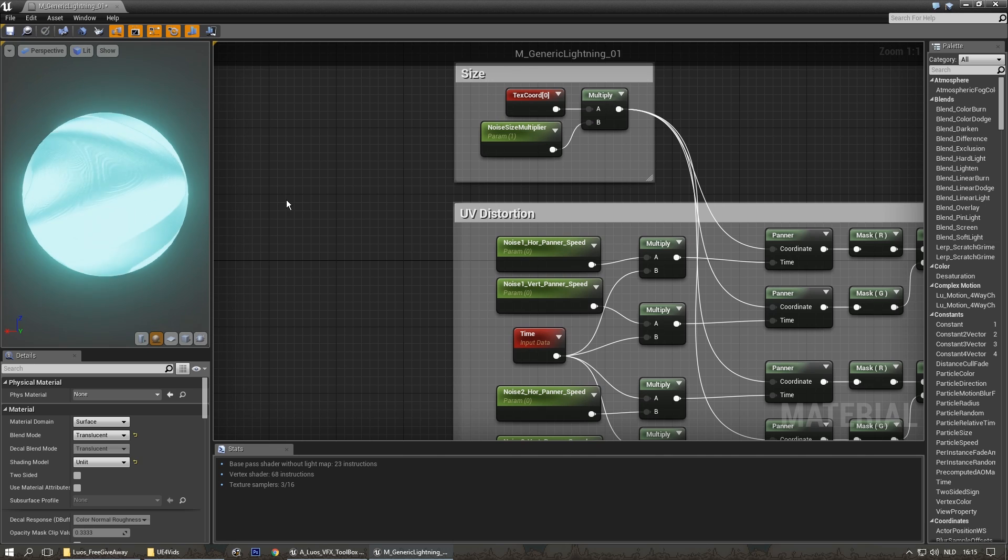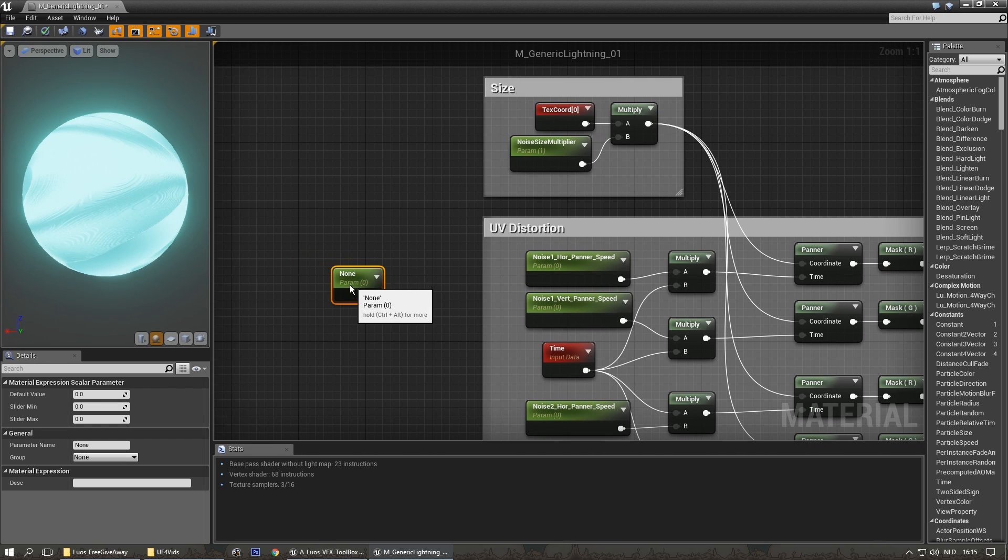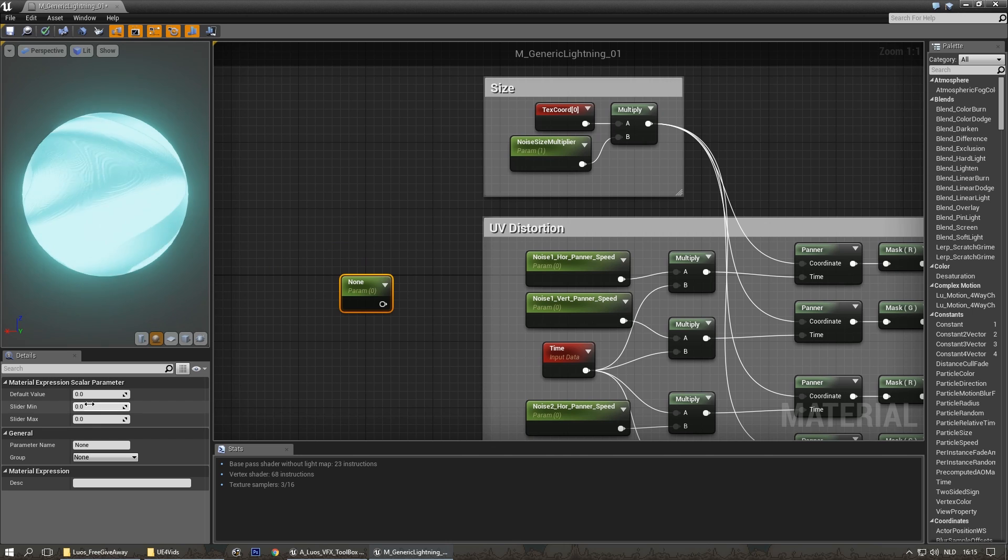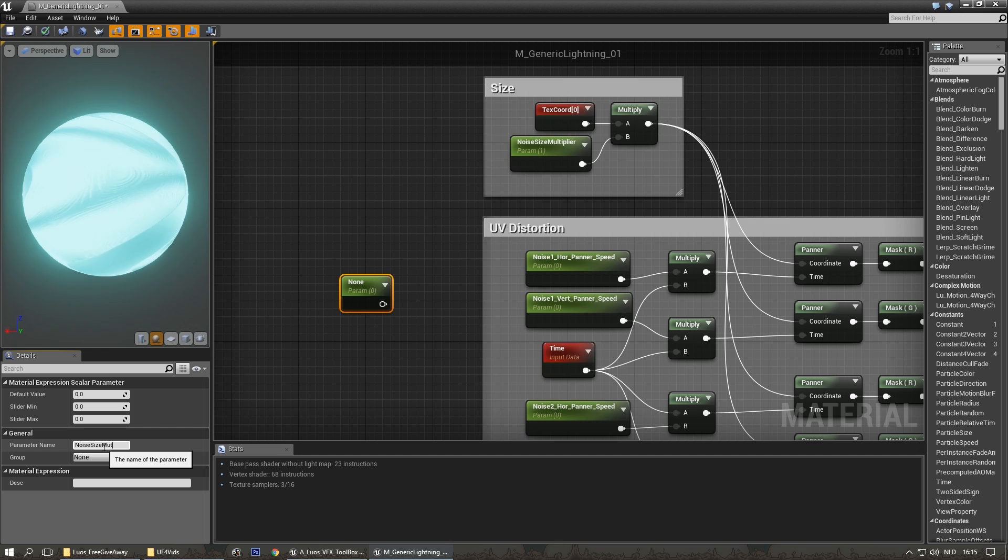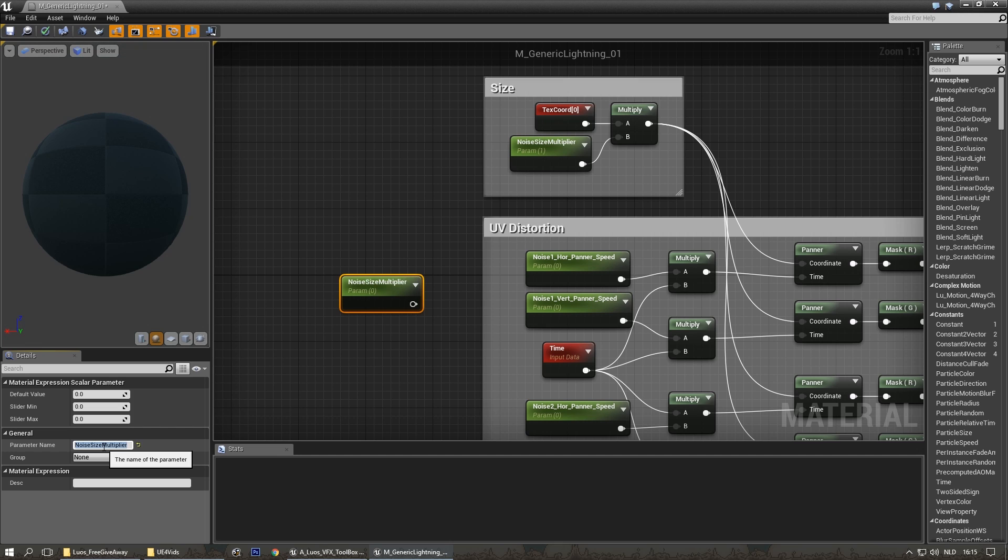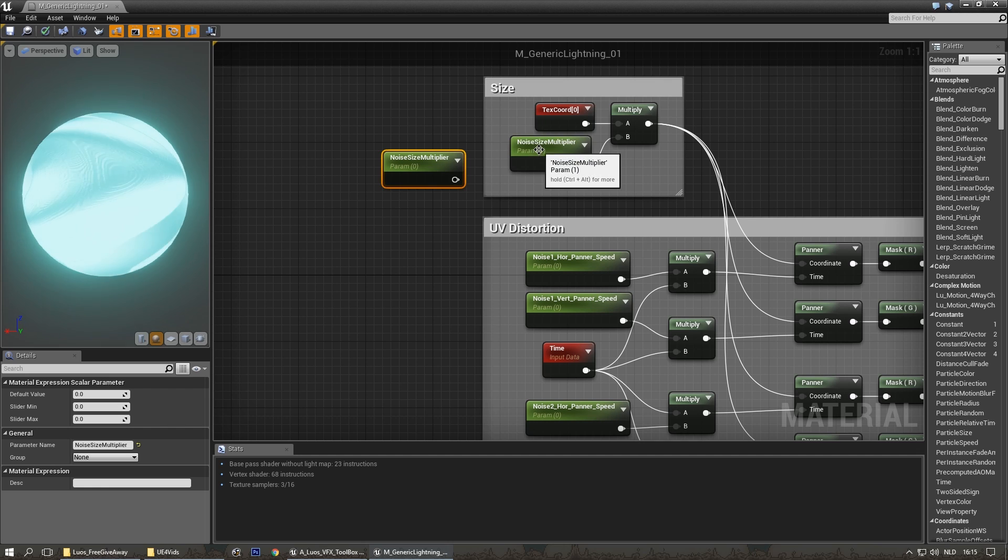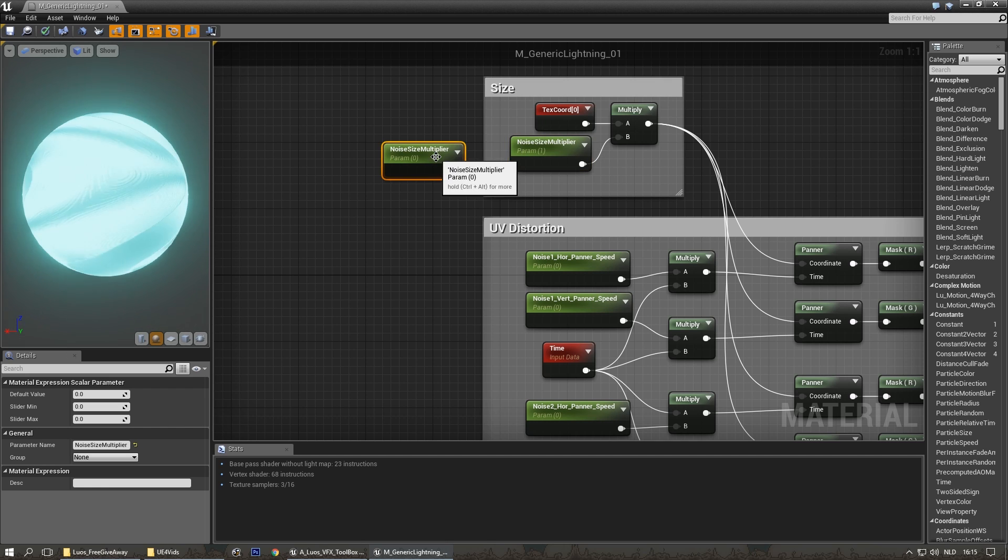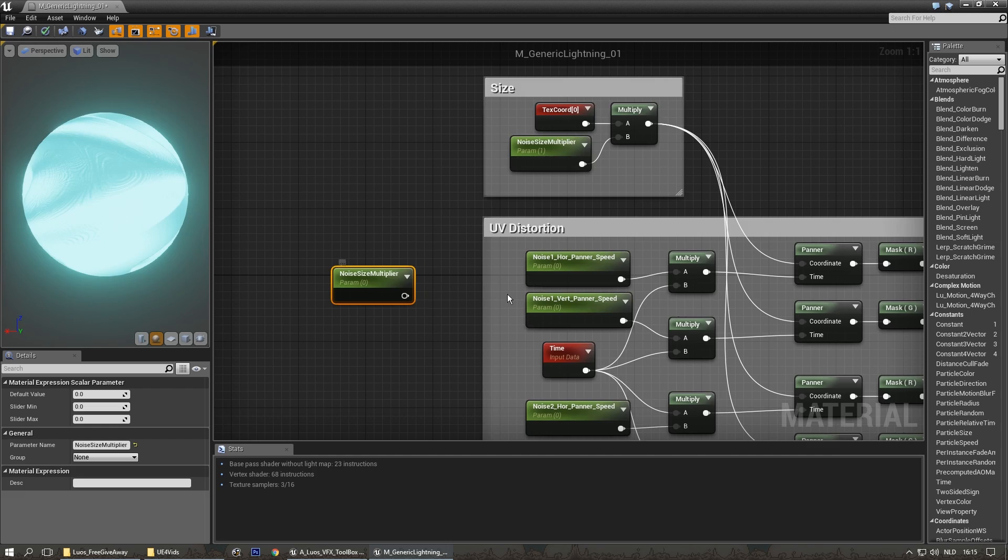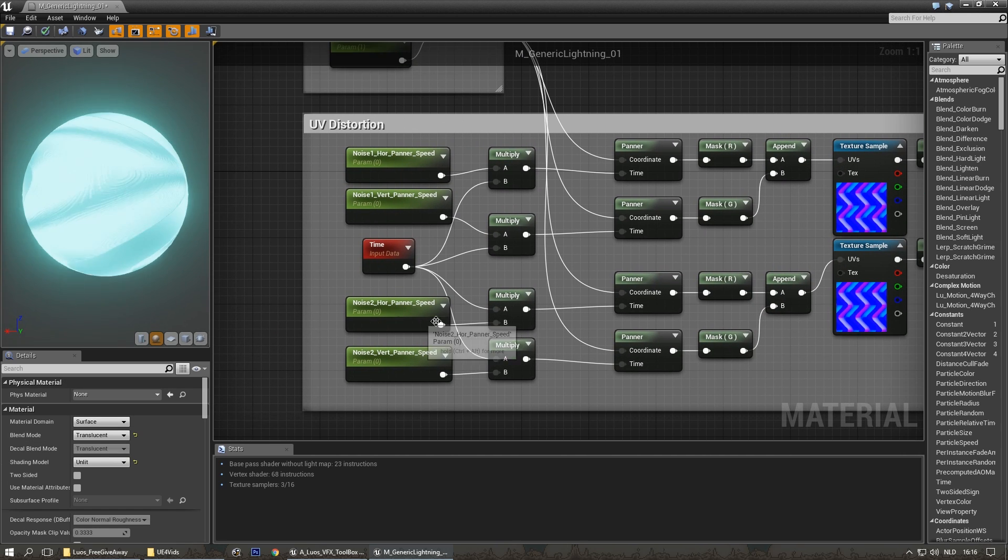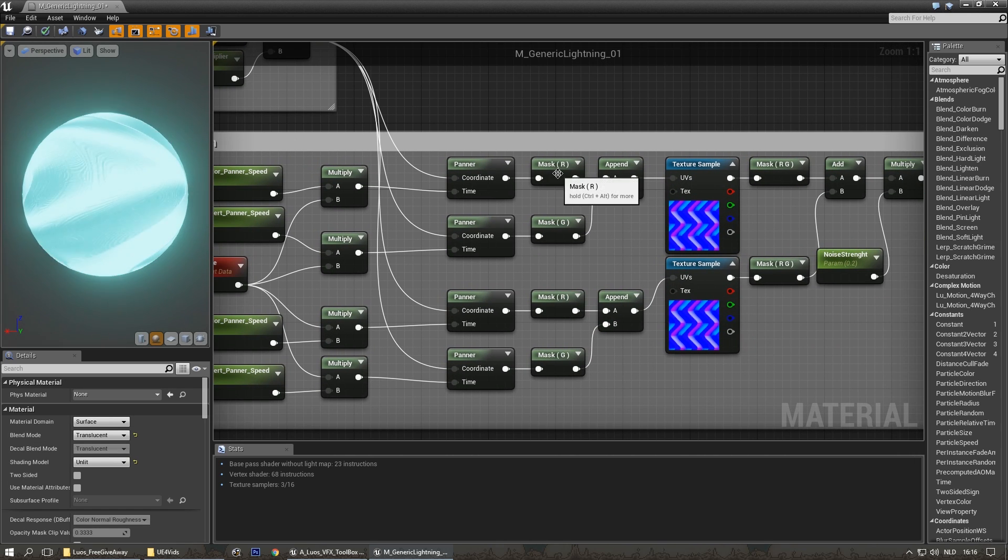What I did is basically hold down the S key on the keyboard and left mouse click, and you'll get this. It's a scalar parameter. If you change the name here, like noise size multiplier, that's what you get here. You can also set the default value and slider and minimum and maximum, of course.